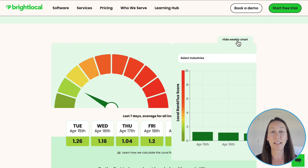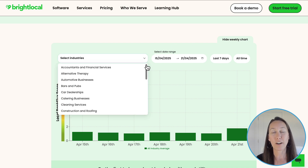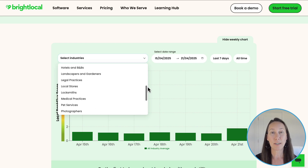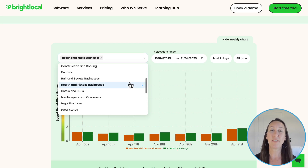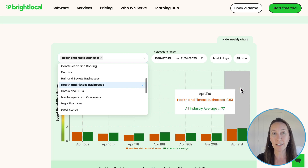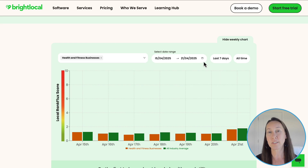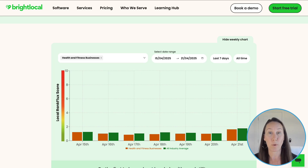If you click on the 'see weekly chart' option, you'll be able to see more of a graph form. Above that, you will be able to see different filters where you can select between different industries, and it will show you a comparison between that specific industry and all local industries across the board. You can also select a time frame to see fluctuations over time. Note that some industries, like restaurants and hotels, experience more day-to-day fluctuations than others.